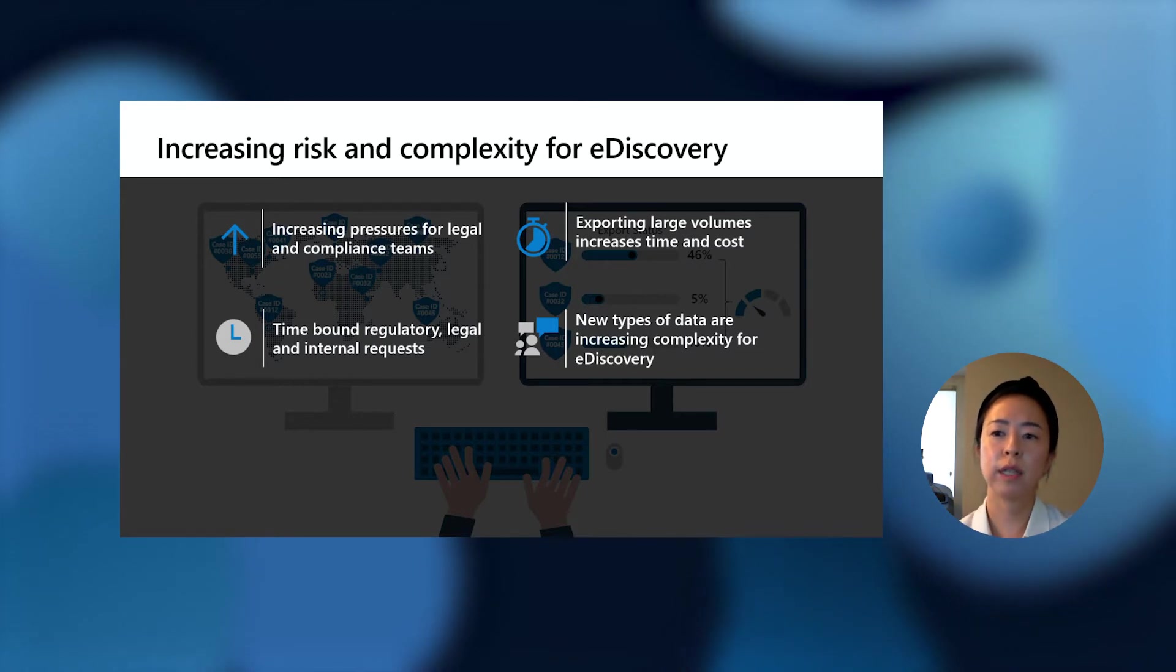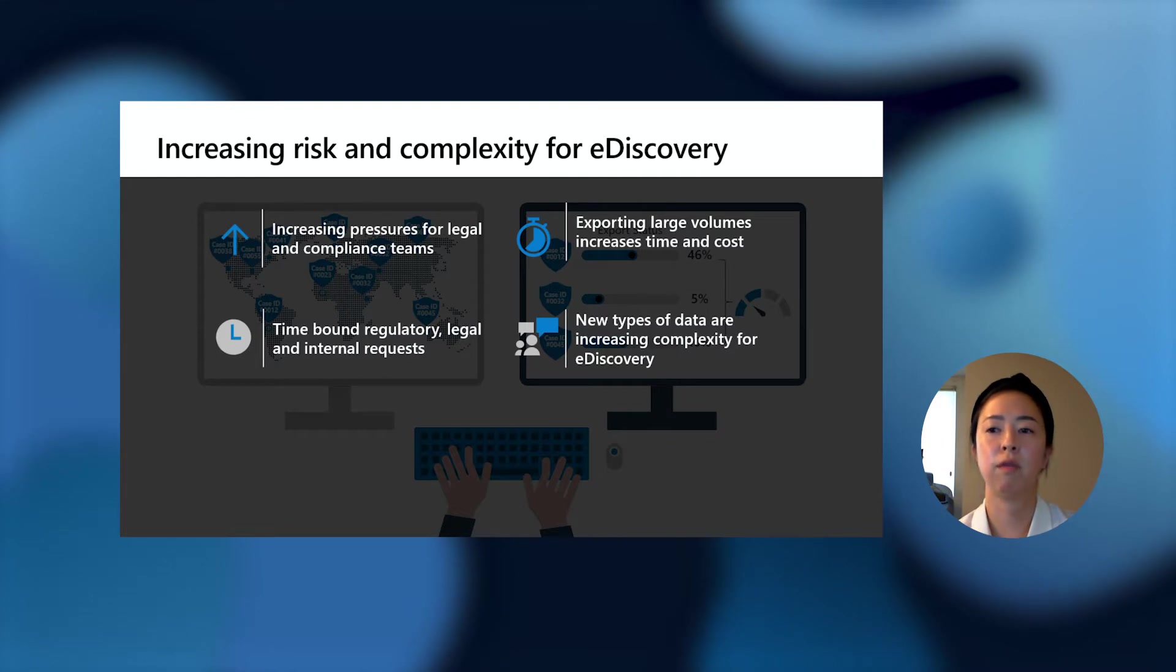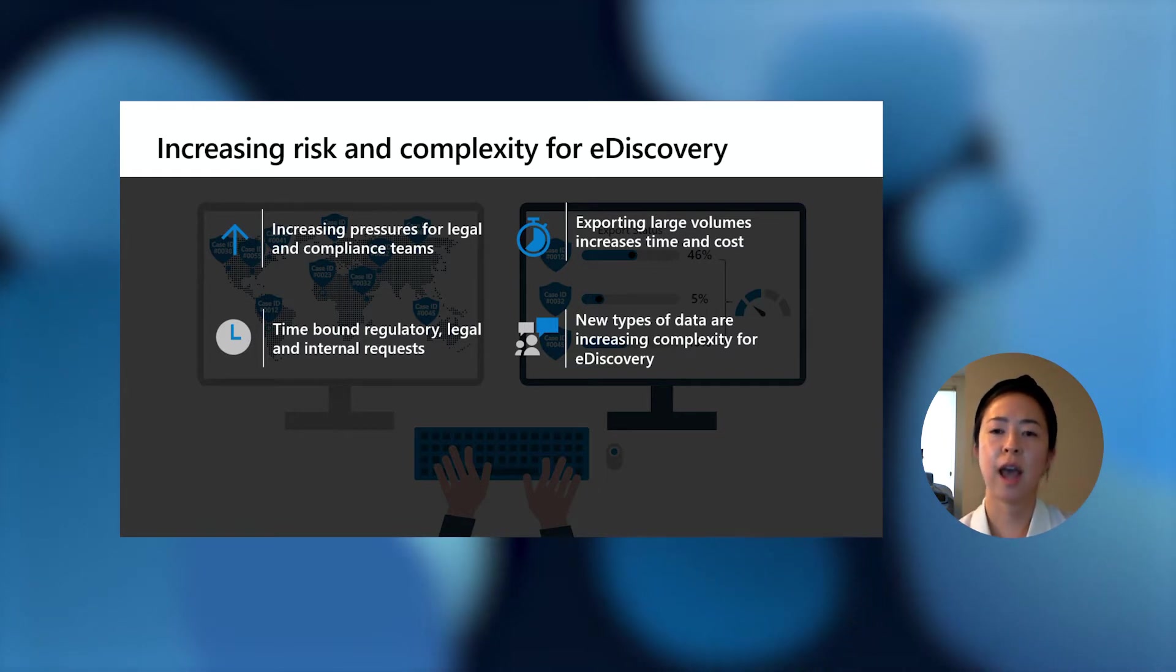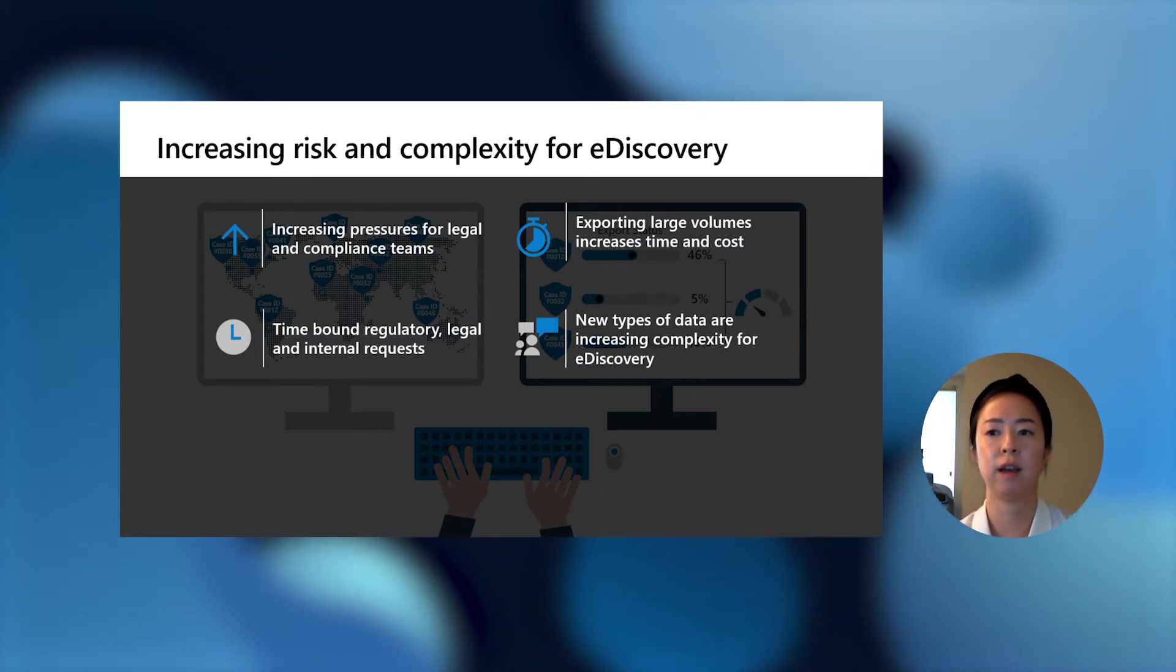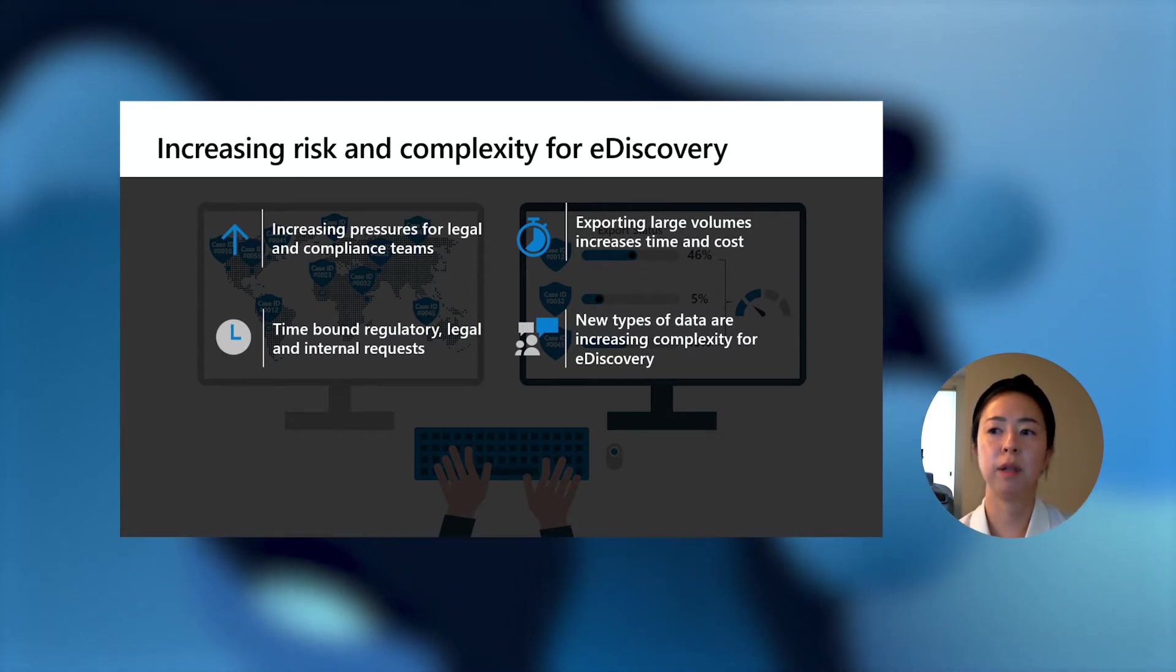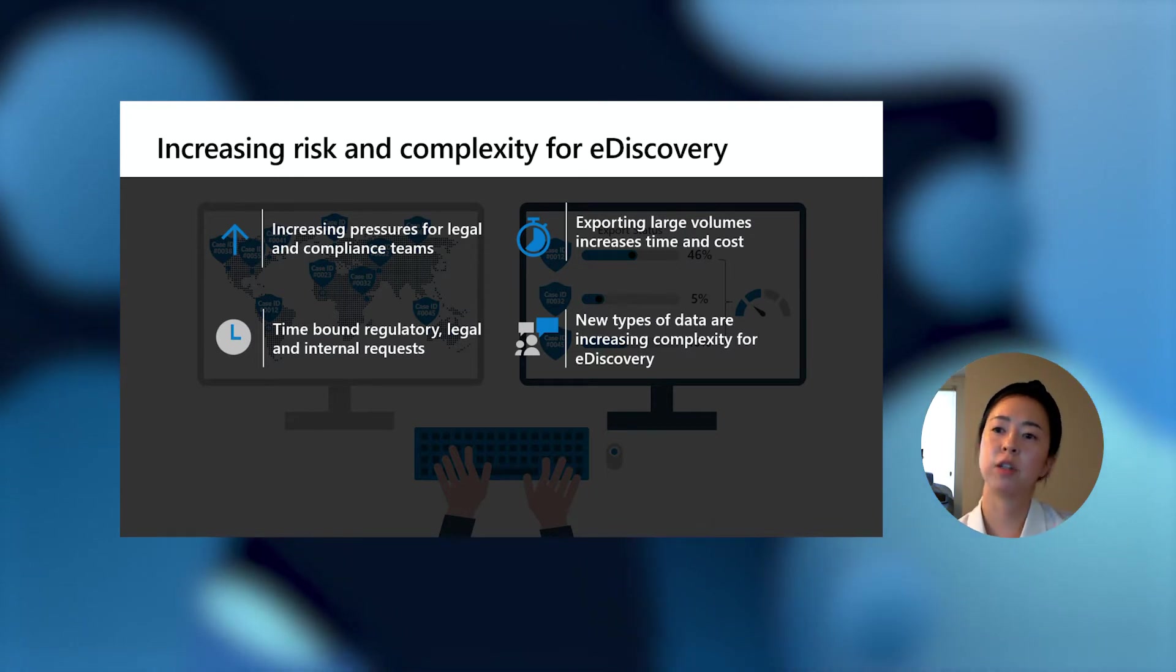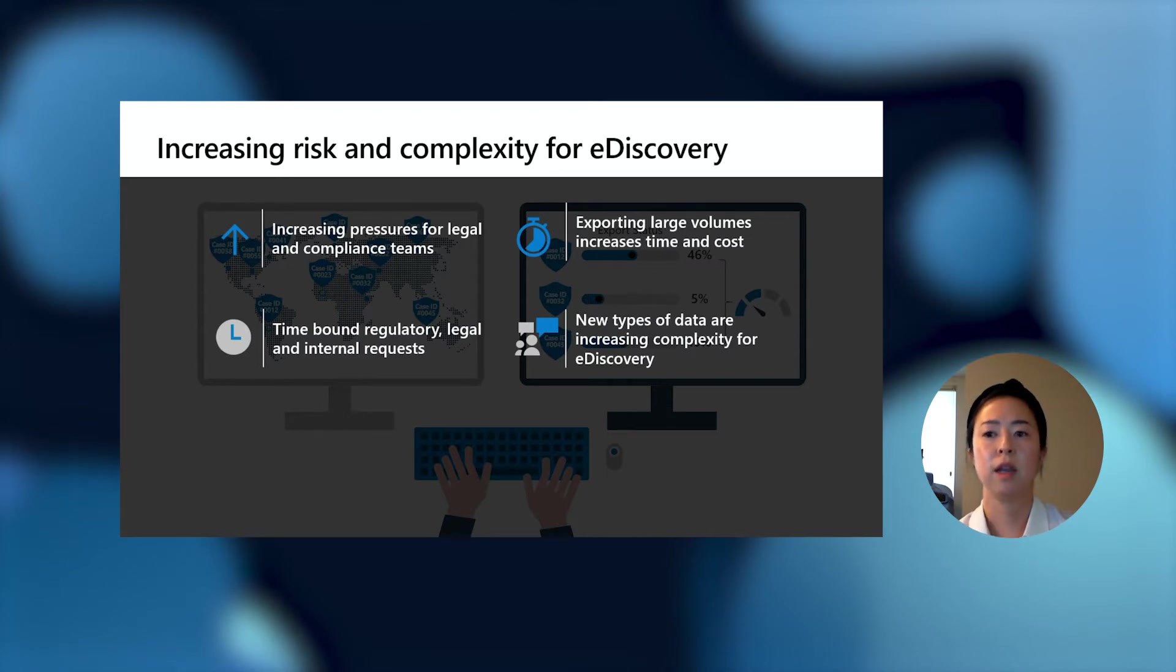Being able to quickly and effectively respond to requests in time is challenging, especially considering that unexpected and unplanned work are increasing for our legal teams. On top of that, the traditional way of exporting large volumes of data is just adding more complexity, risk, and inefficiencies to discover that data, which is impacting business outcomes and the ability to respond to these requests with agility.